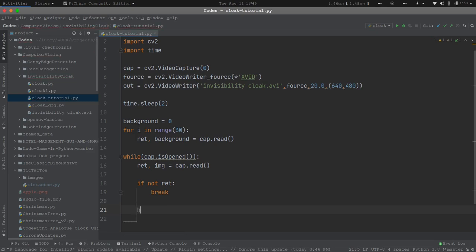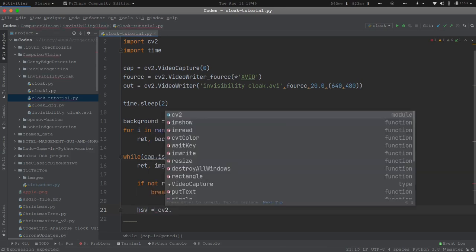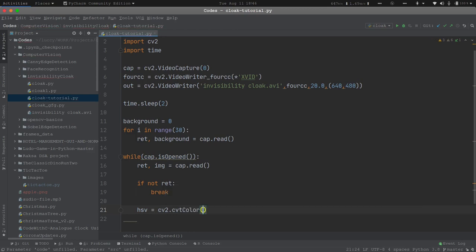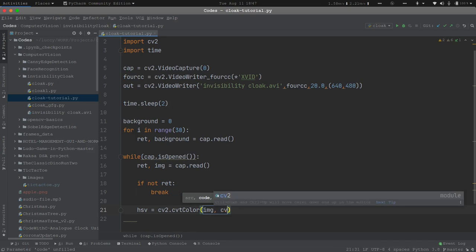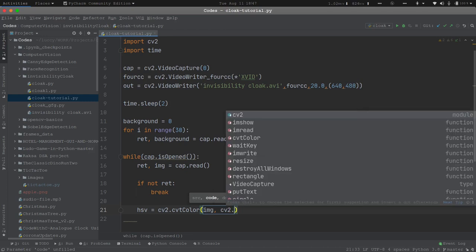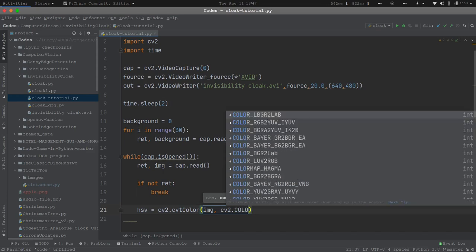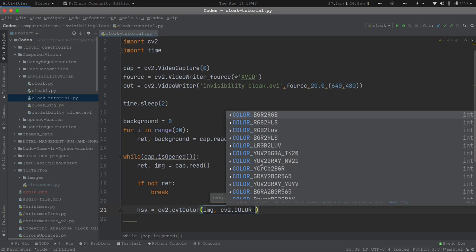To do that I will create a variable called hsv and use cv2.cvtColor. What this function does is it converts color. It takes two parameters: the input image and a flag that specifies from which color space to which color space the function should convert the image. I will pass the image here, and I want to convert from BGR format to HSV format. To do that I will use the flag cv2.COLOR_BGR2HSV.